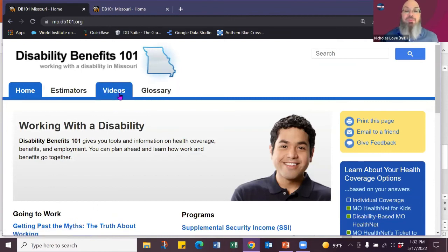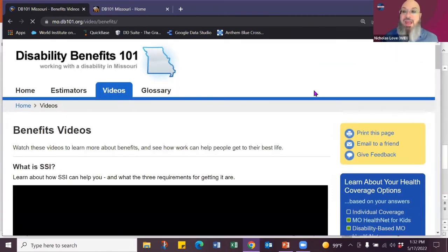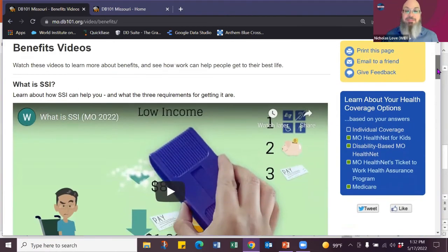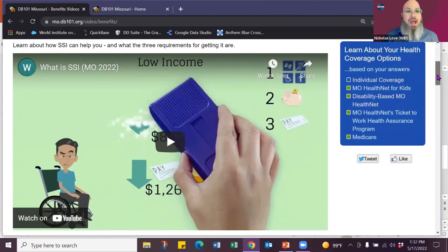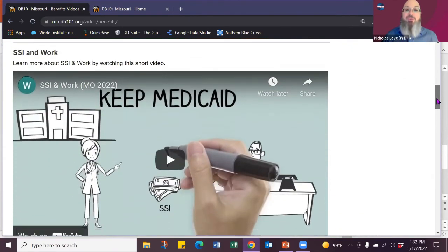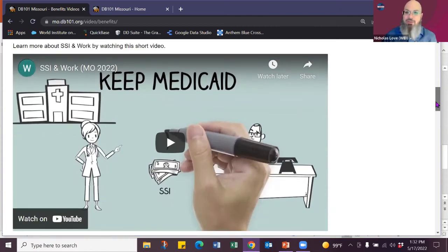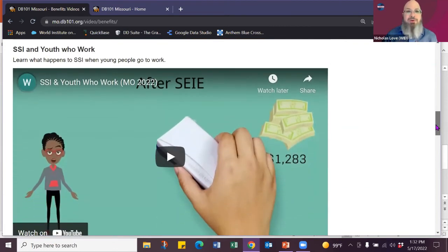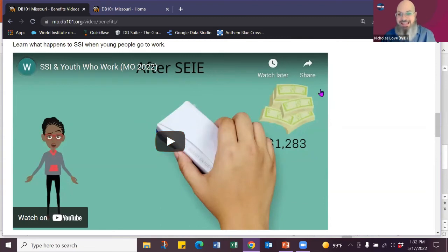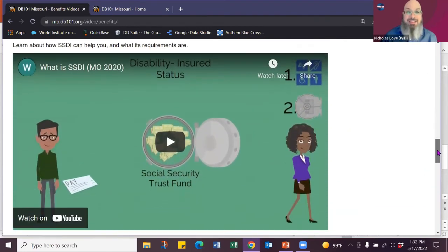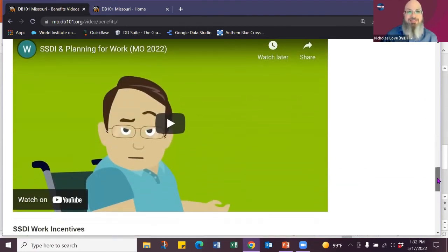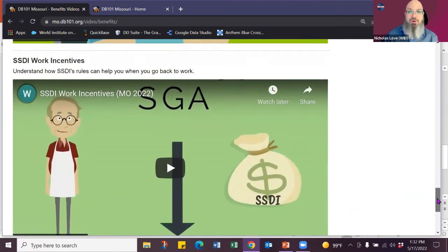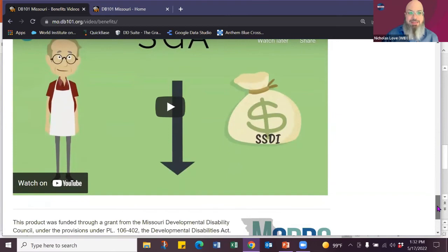One of the things that I think is wonderful is the videos. So Missouri has elected to have several little videos. And these videos are just cute as heck. They have, what is SSI? So explaining what is SSI? Explain what happens if you go to work. What if you're a young person? Student Earned Income Exclusion, which is that little S-E-I-E that I talked about. Here's a video on it. What about SSDI? And what if you're going to work on SSDI? And then work incentives in general. And these are all updated on an annual basis.